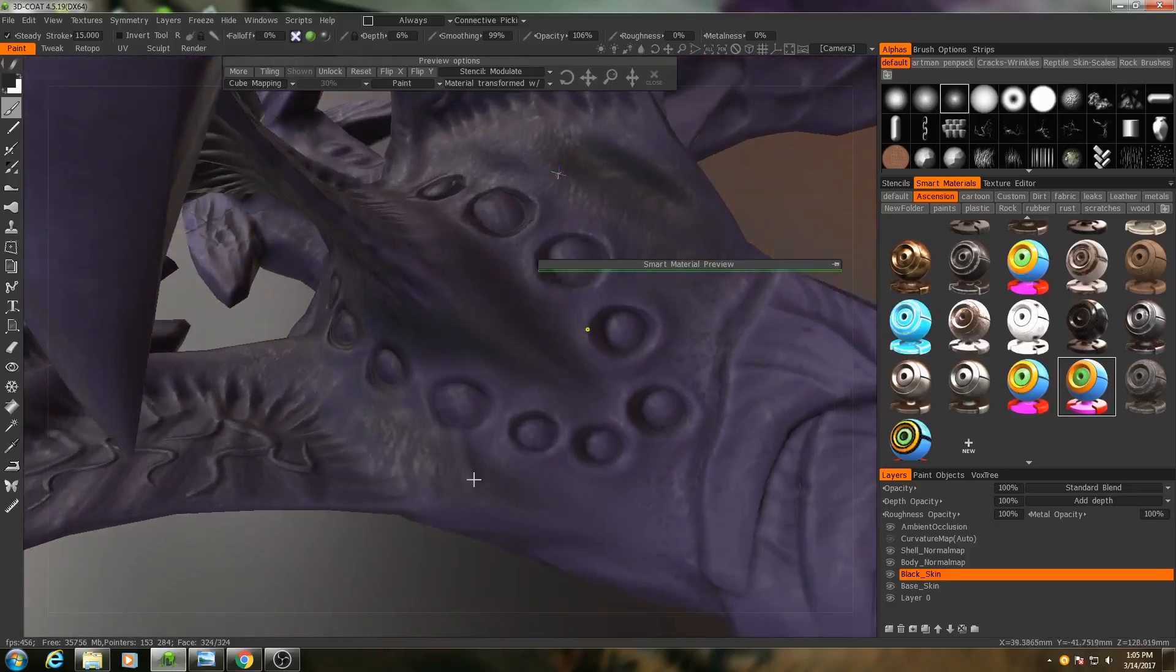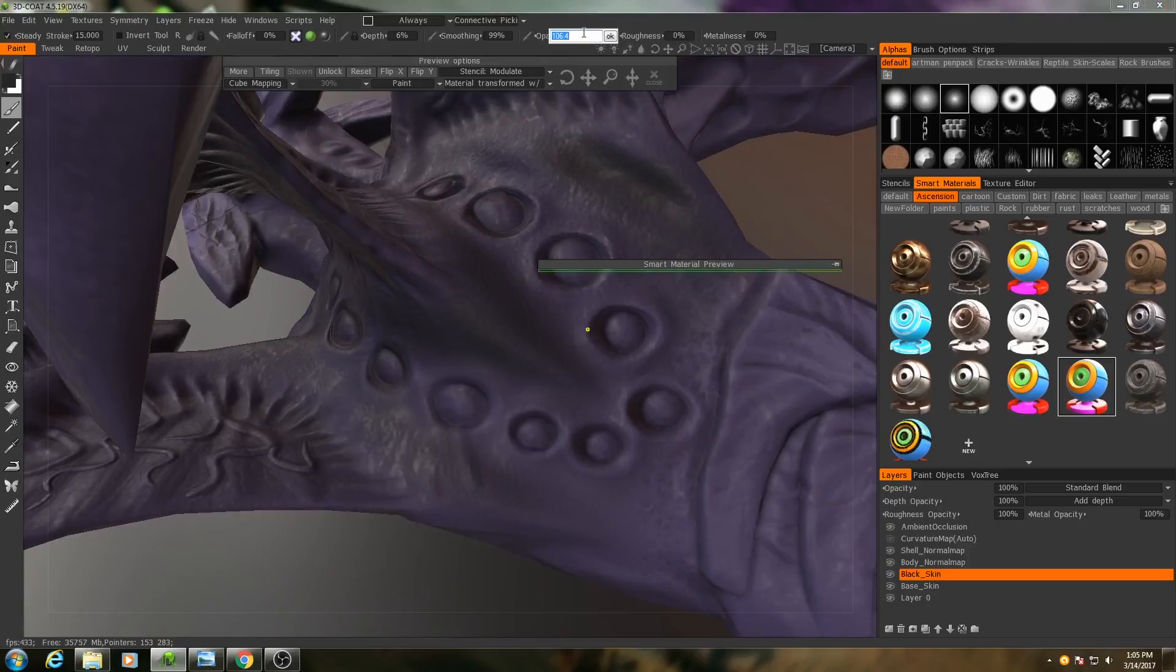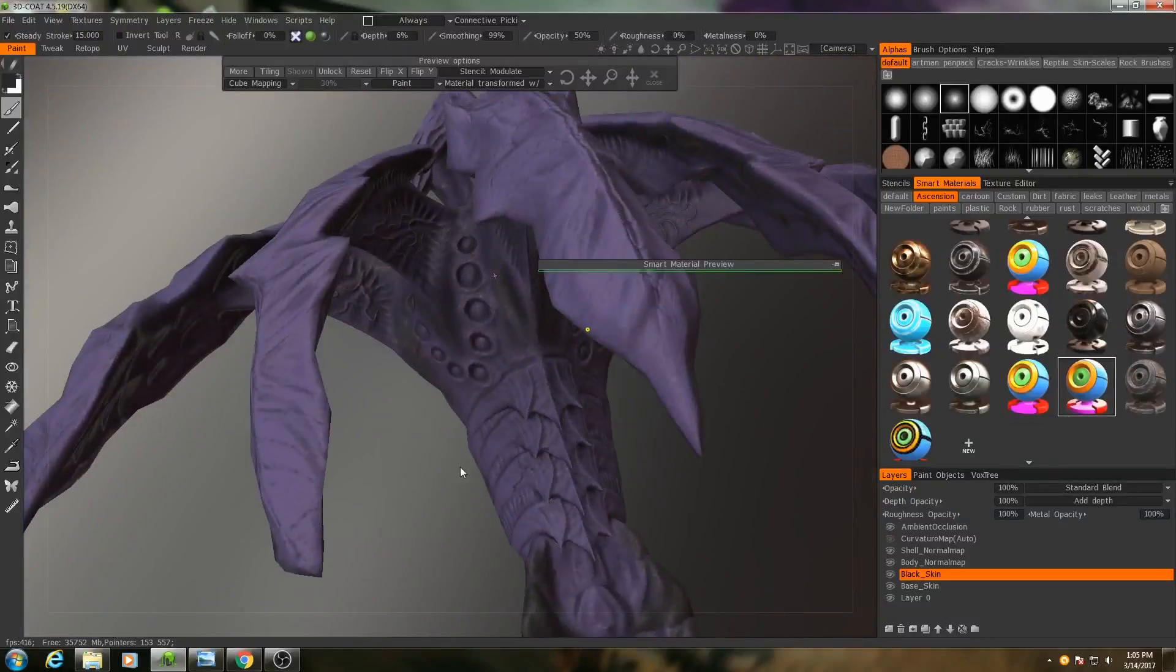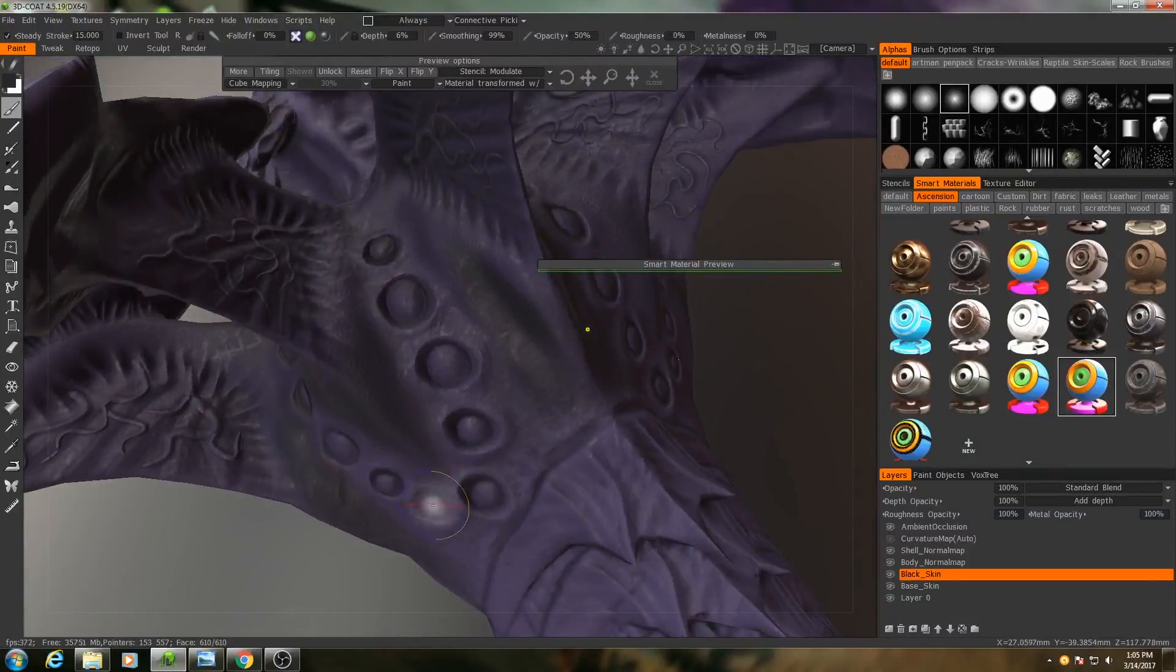If you need to be even more subtle, we can adjust the opacity as well. I might reduce that to 50%. There we go, now I can get very subtle changes.